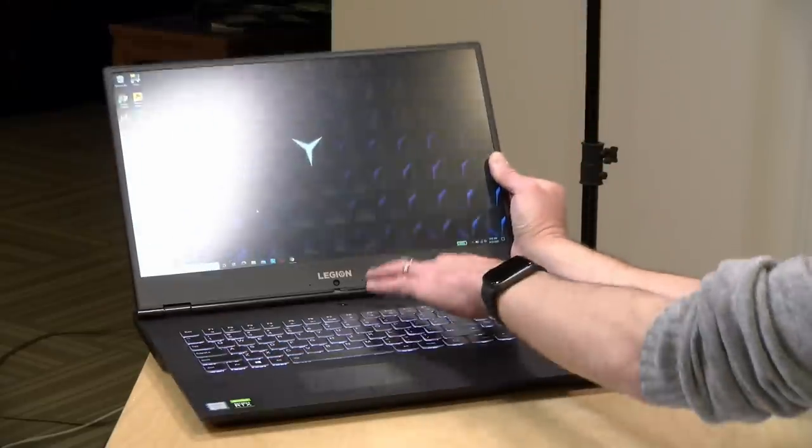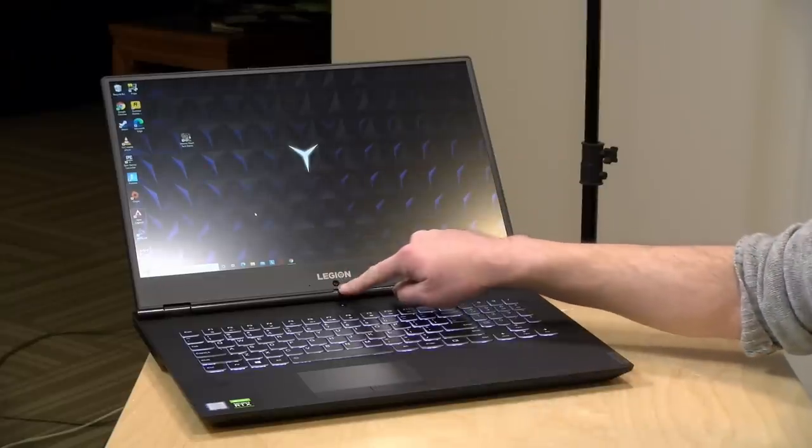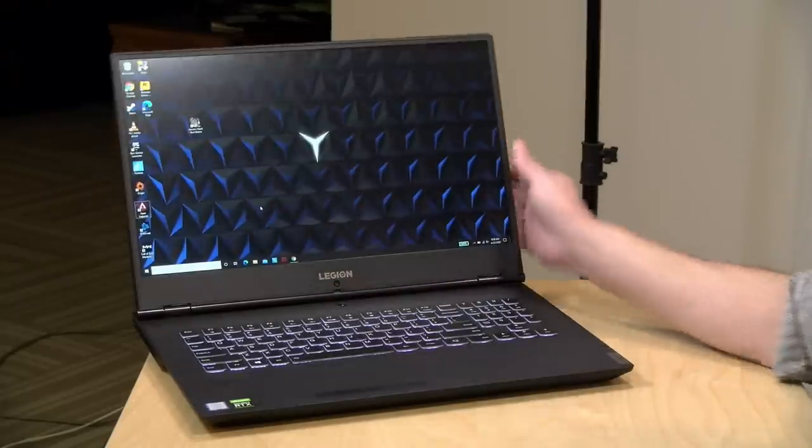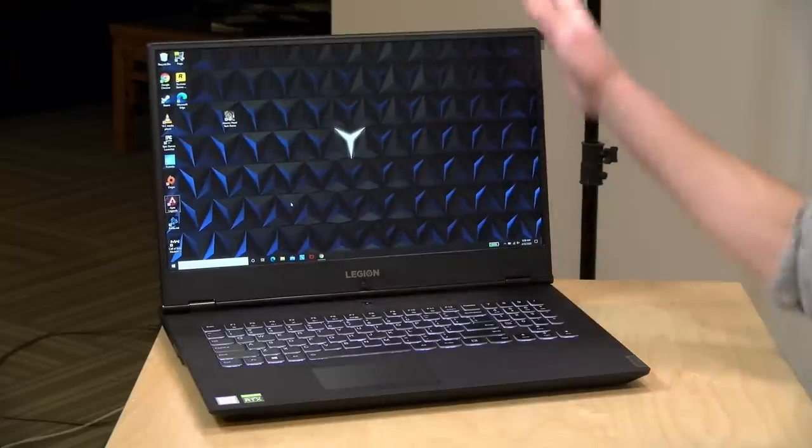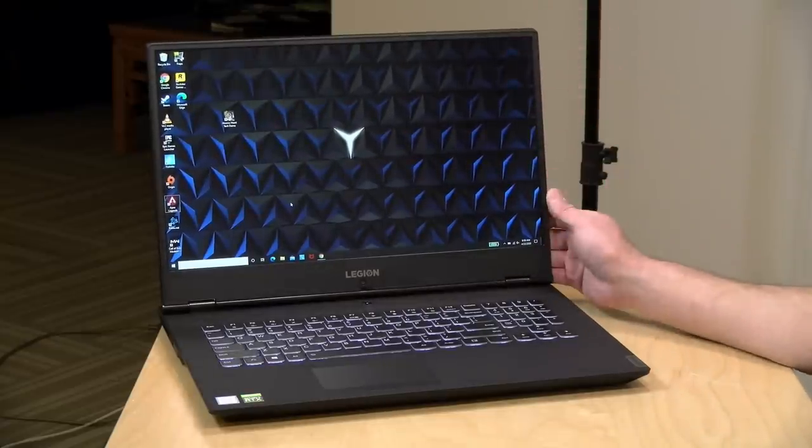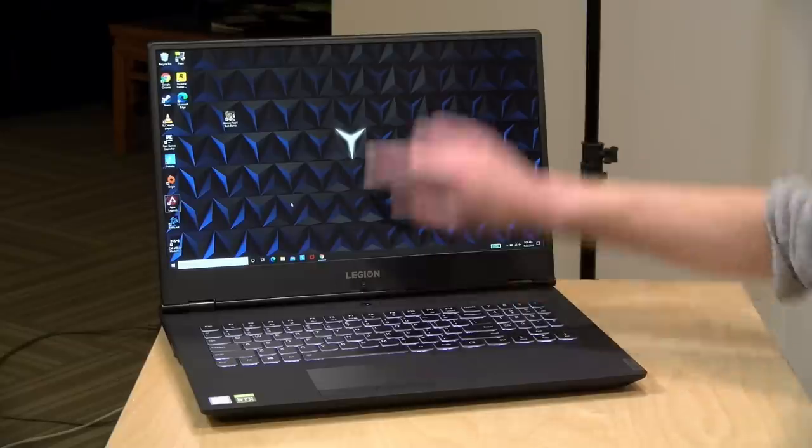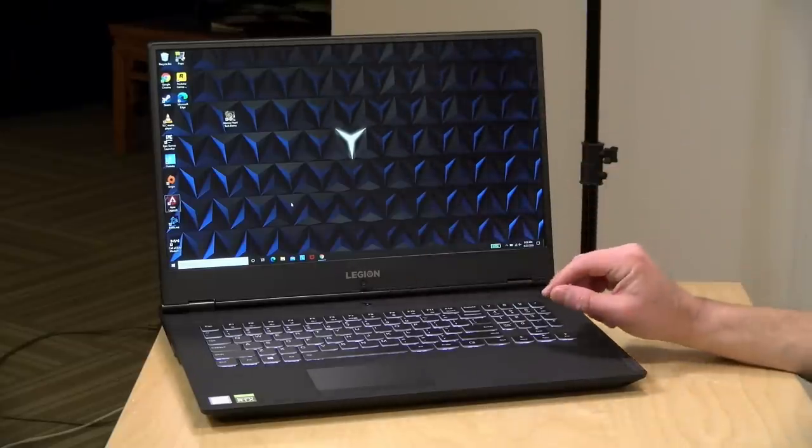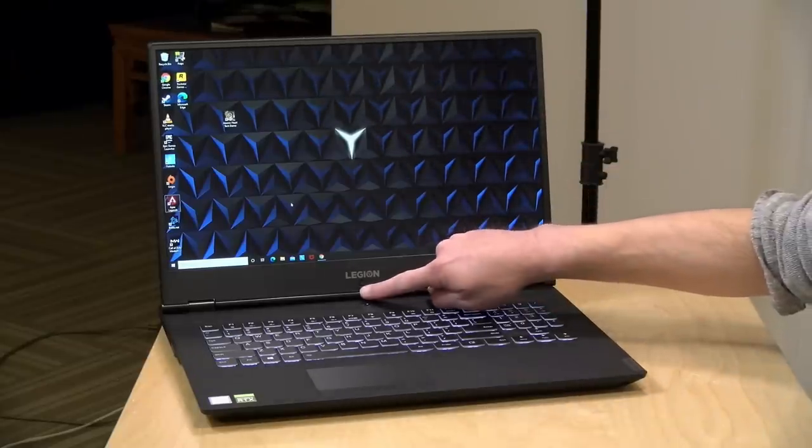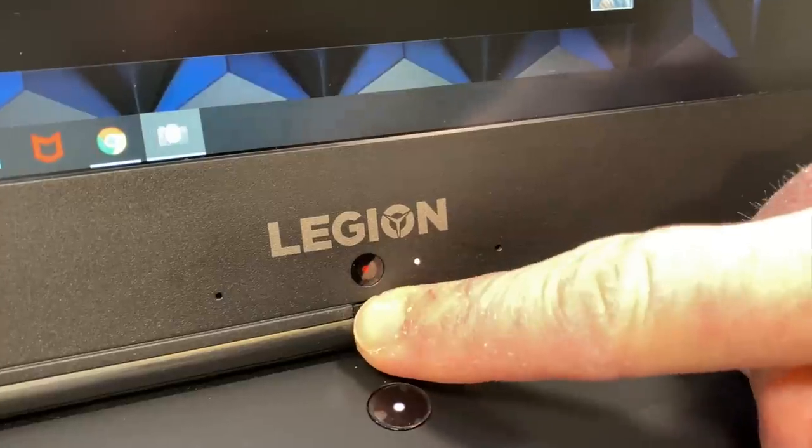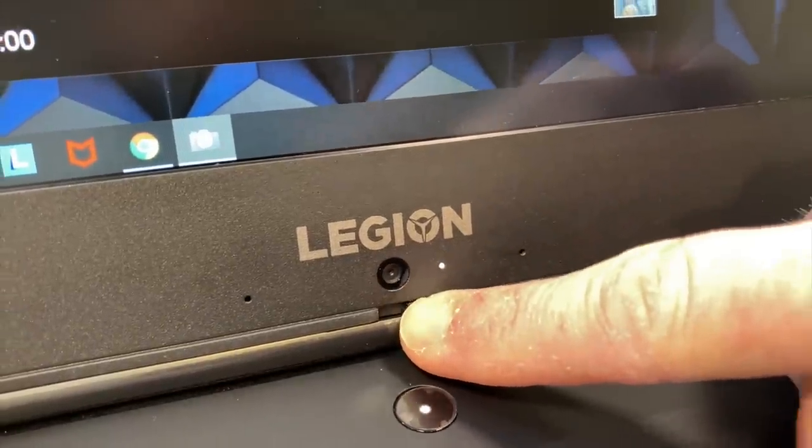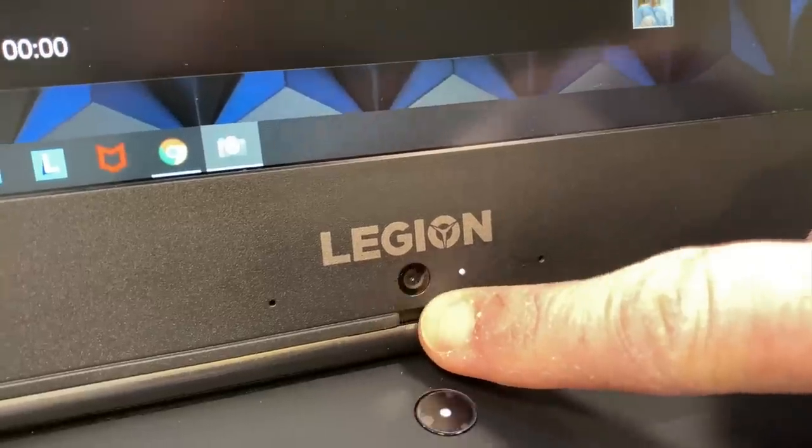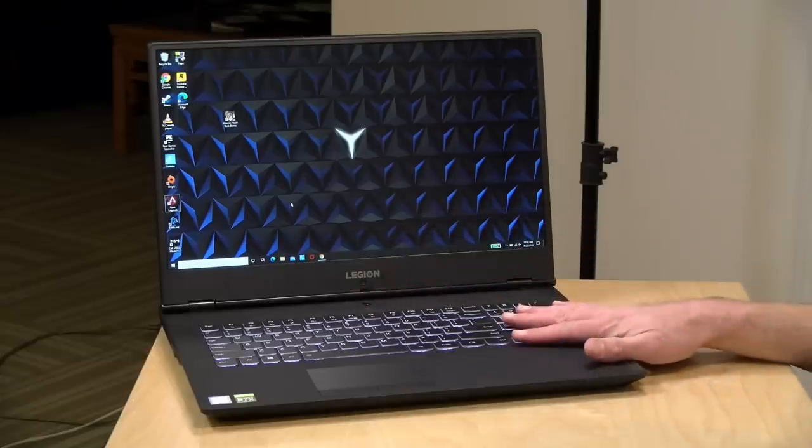The webcam though is on the bottom. This is one of those up-the-nostril webcams. Not the best video quality, so you might want to get a separate camera if you do intend to do some video conferencing on it. That was done so that you can have these thin bezels at the top. However, they did include a little shutter here on the webcam, which is lacking on my 740-15, so that's one thing that this one has that the 740 doesn't have.